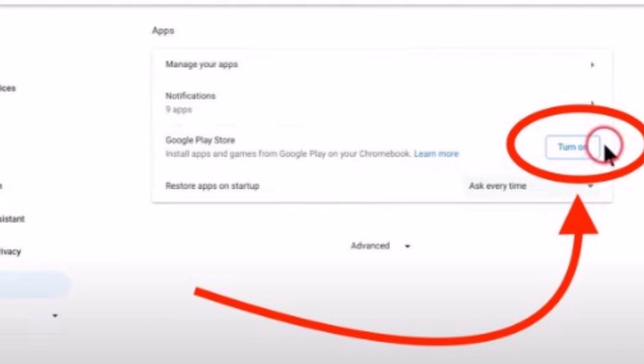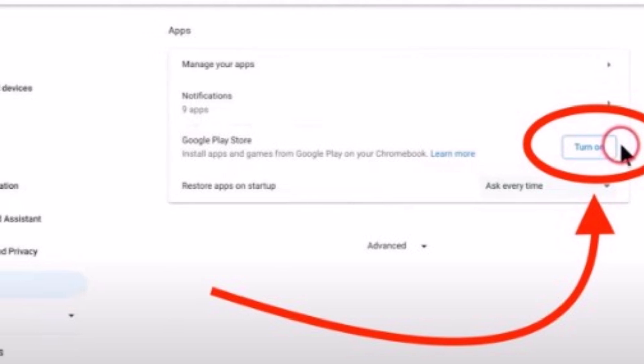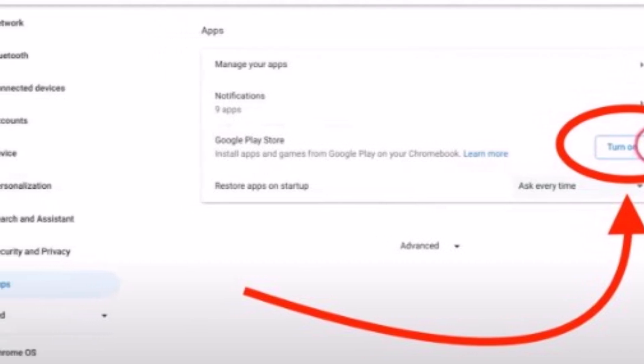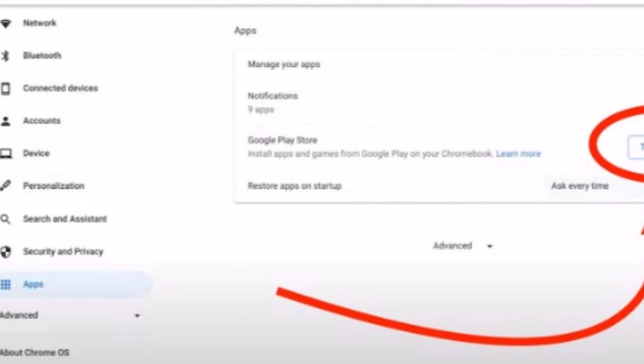Step 1. Turn on the Google Play Store. Go to your Settings, Apps, Google Play Store, Turn On.